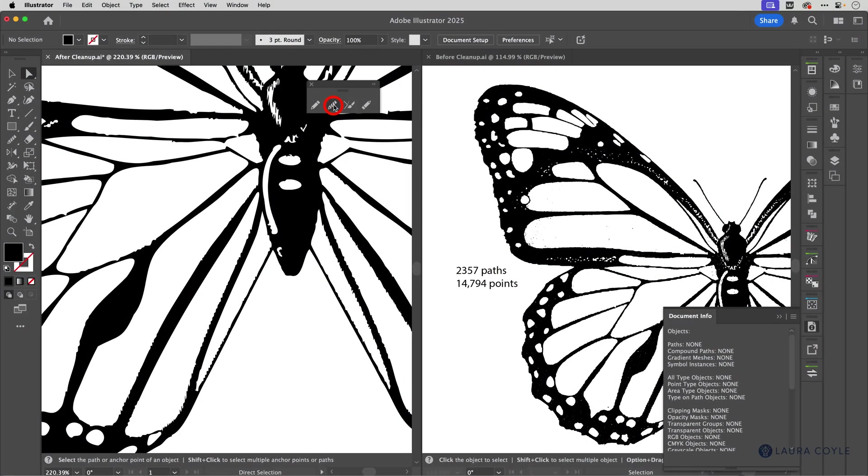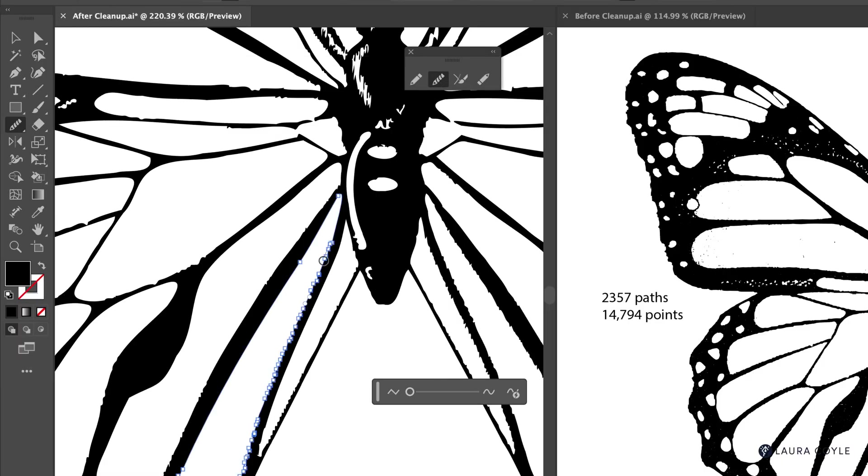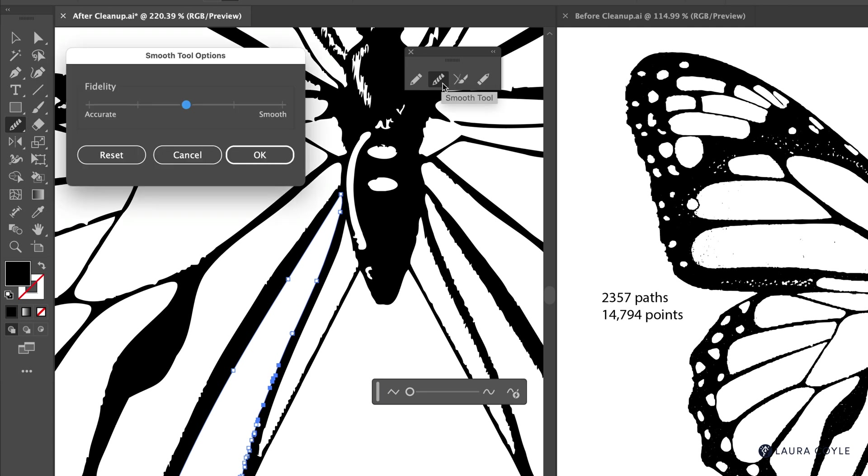So the smooth tool works kind of like a brush. And you can just use it to drag along a path like this. And you can set its tolerance by double clicking on the tool. And then when you drag the slider to the right, you get smoother paths with fewer anchor points. Or you can let it keep more anchor points by going towards accurate.